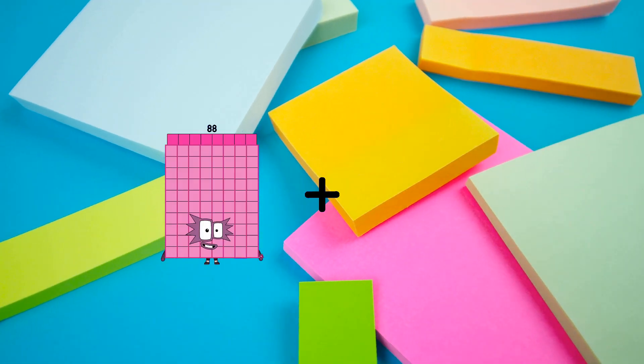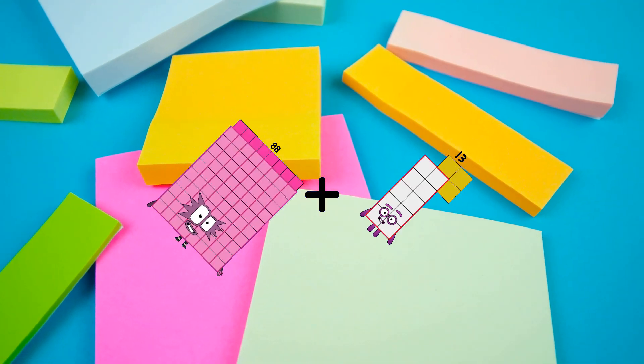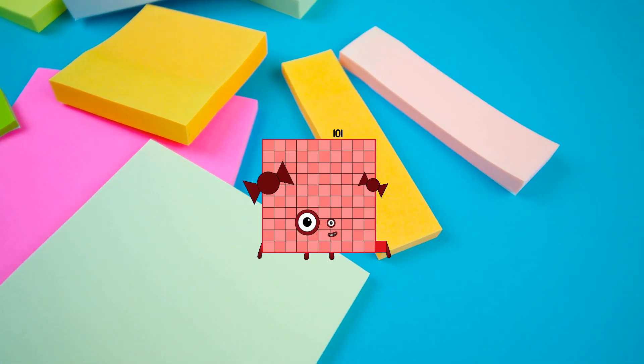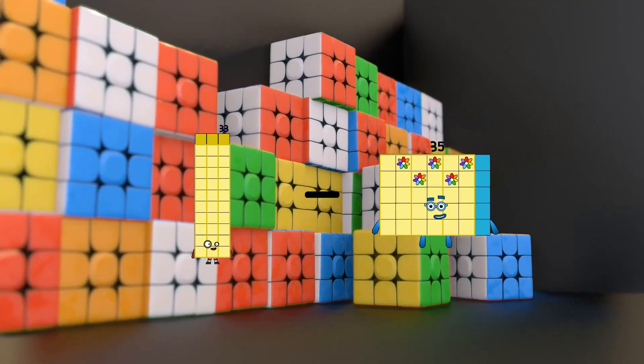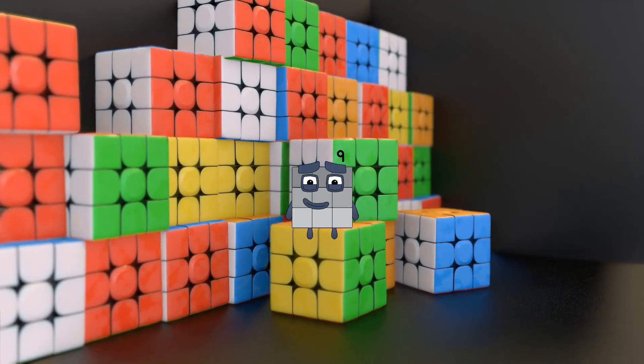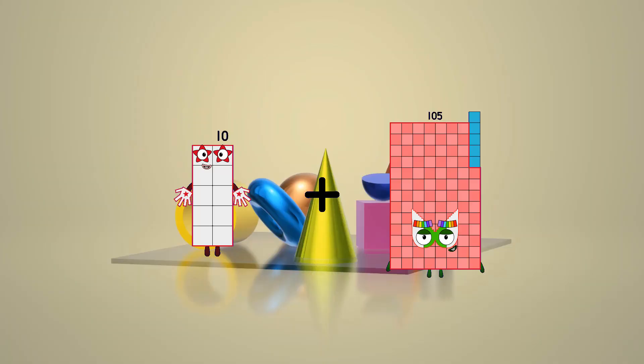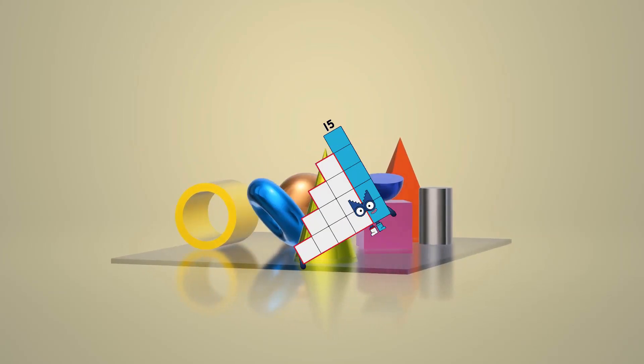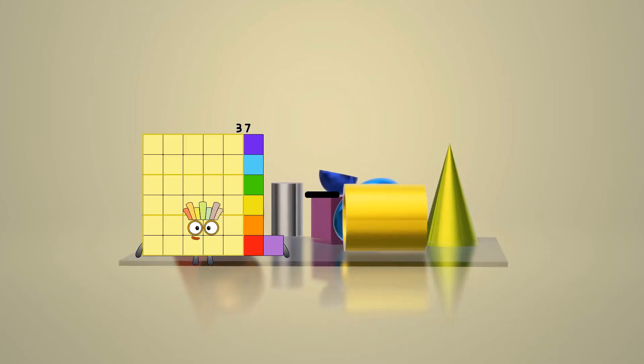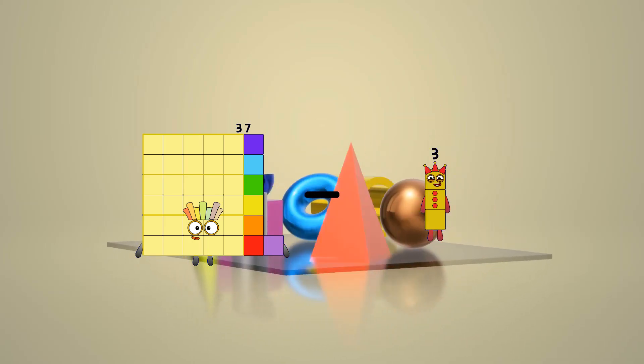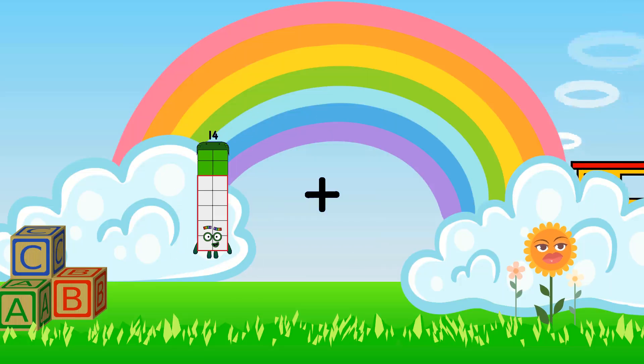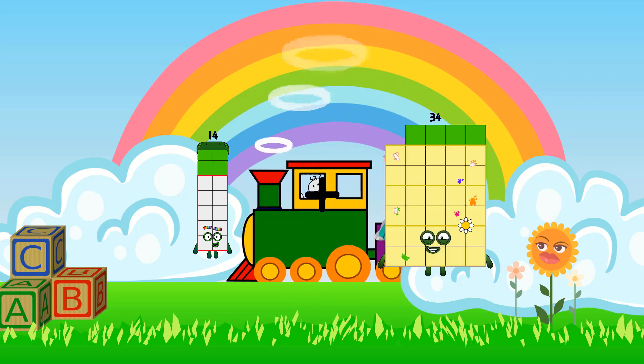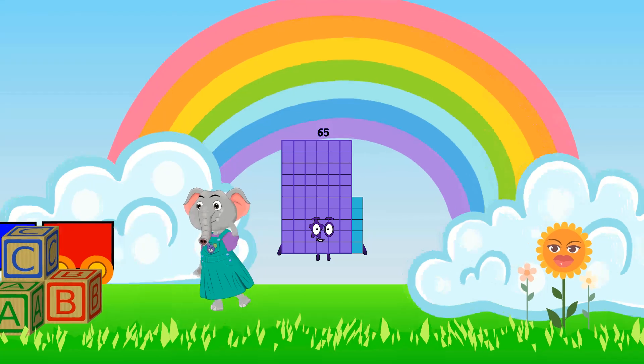88 plus 13 equals 101. 33 minus 24 equals 9. 10 plus 5 equals 15. 37 minus 3 equals 34. 14 plus 51 equals 65.